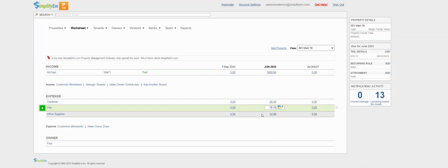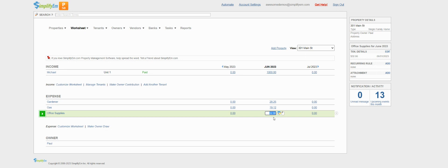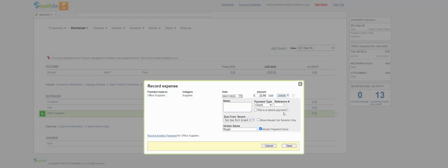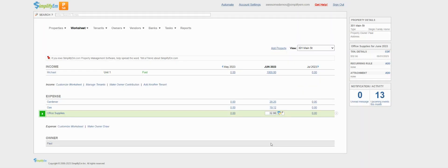And last, we have office supplies for $32.66. We can see the vendor name is Target, and again, I already paid the vendor, which is why we are seeing it is checkmarked here. So keep those transactions in mind, because they'll come up soon.